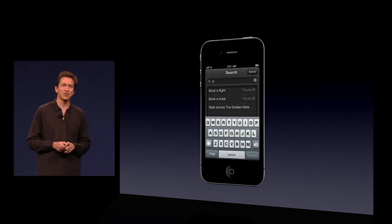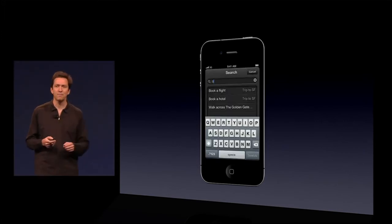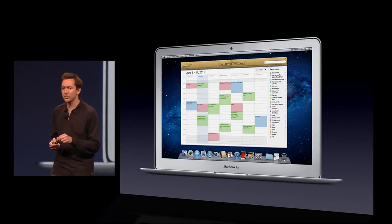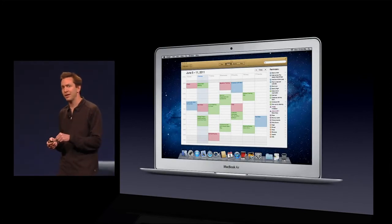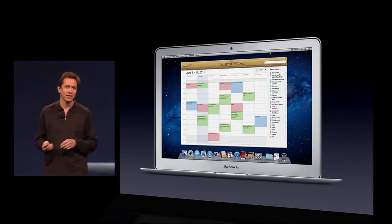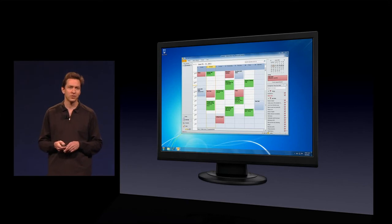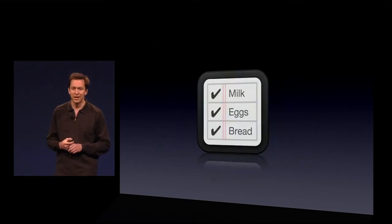You can, of course, search through all your Reminders, and Reminders will sync with iCal on the Mac using CalDAV, and even with Outlook on Windows using Exchange. And that is Reminders.